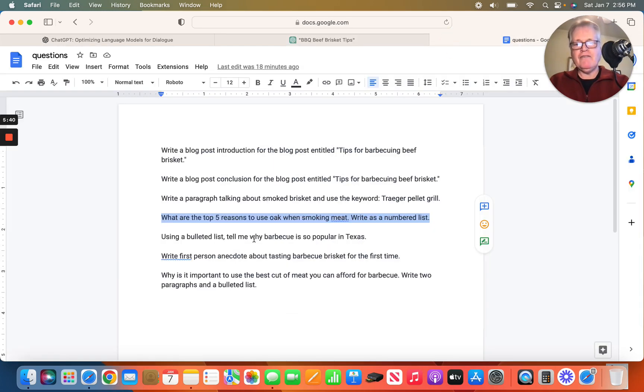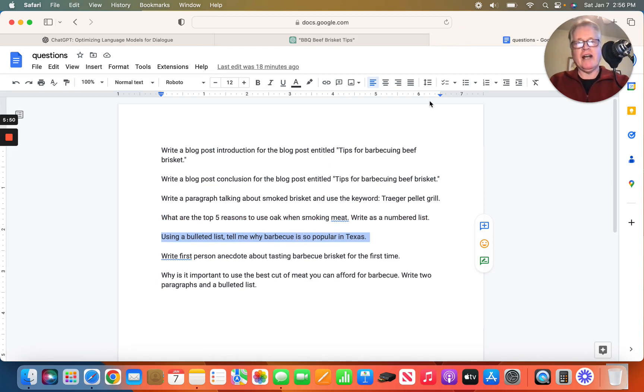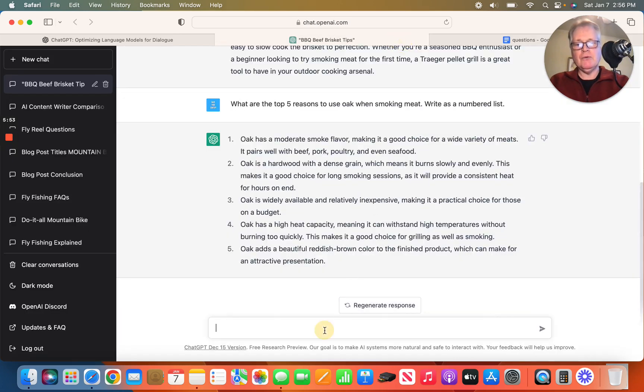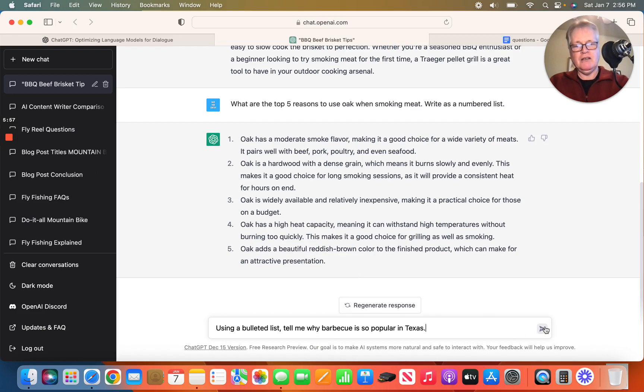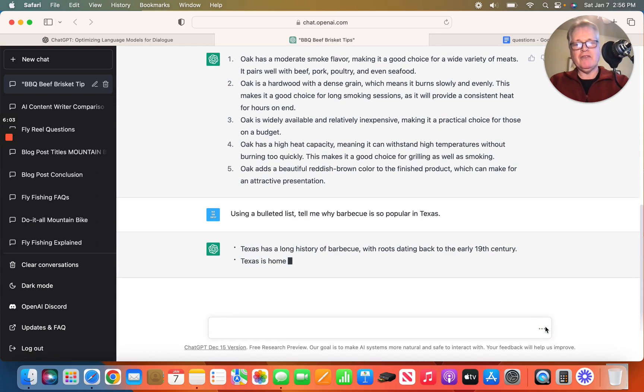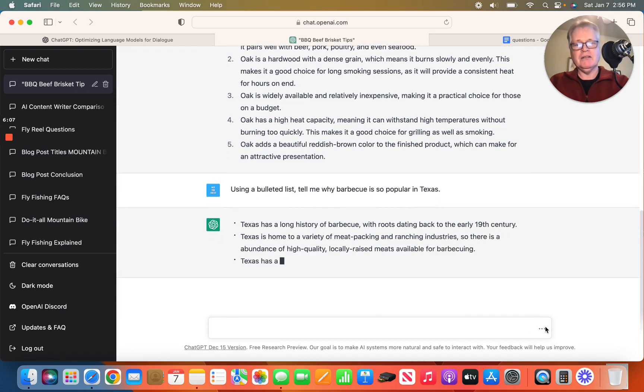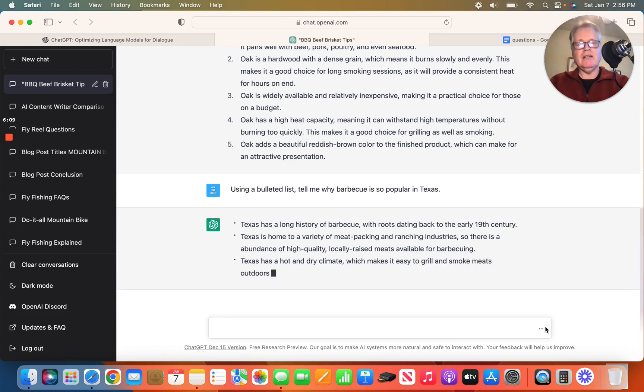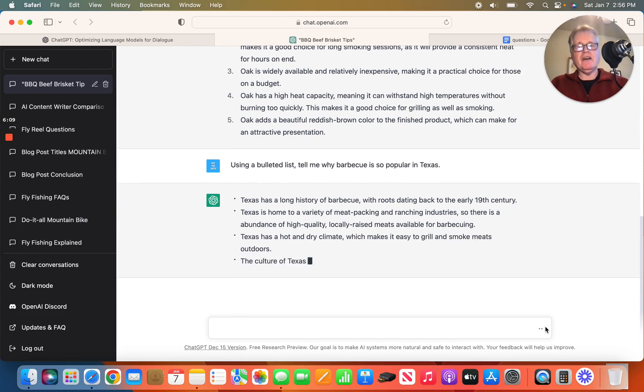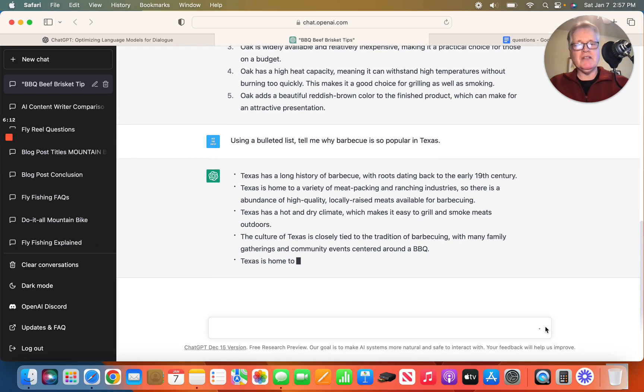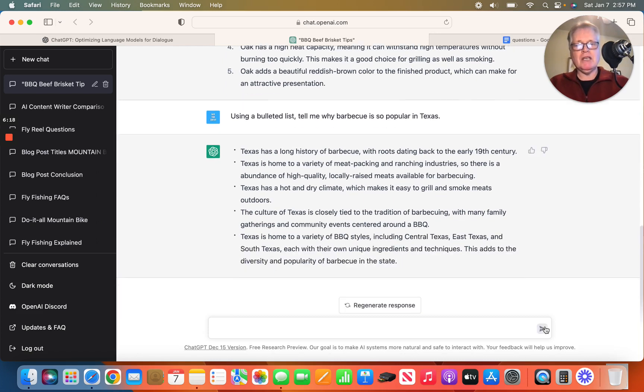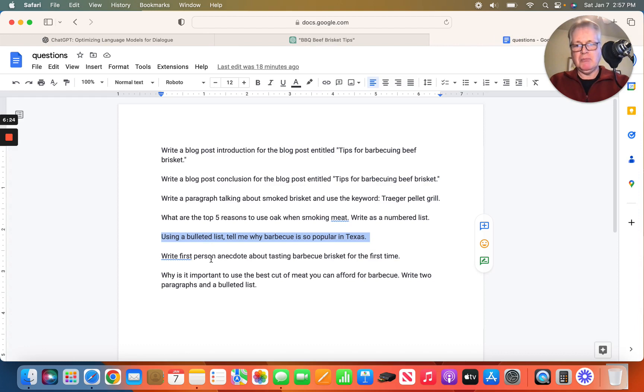So what if I wanted a bulleted list? You can say, using a bulleted list, tell me why barbecue is so popular in Texas. That's a good question. You're asking ChatGPT to build a bulleted list for you. We'll find out if it will answer that correctly. And again, right off the bat, it builds out a bulleted list. Now again, it's up to you to vet the content and decide whether it's something that's usable for your blog post. But so far, everything that I'm seeing looks pretty darn good.